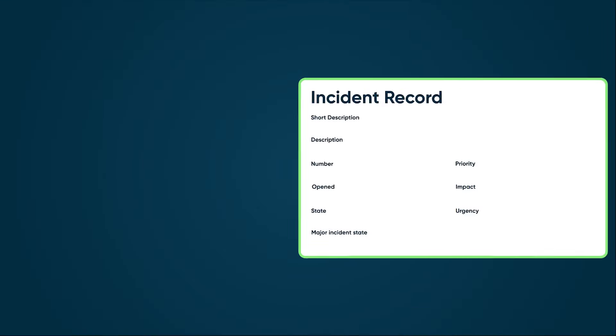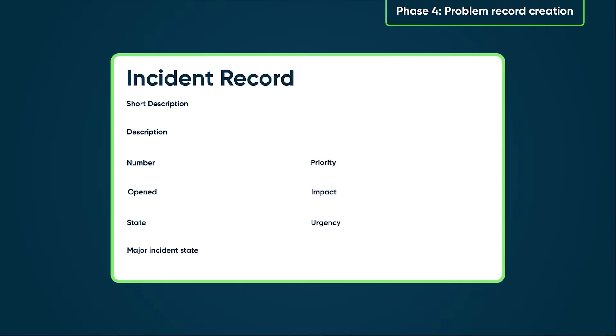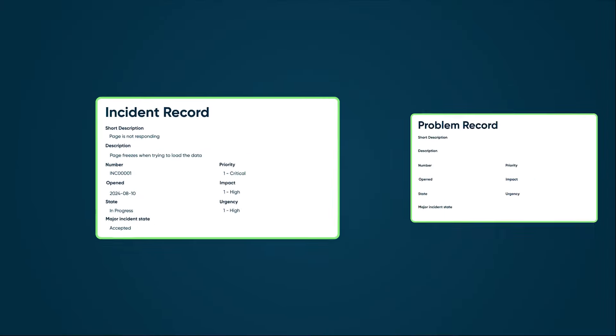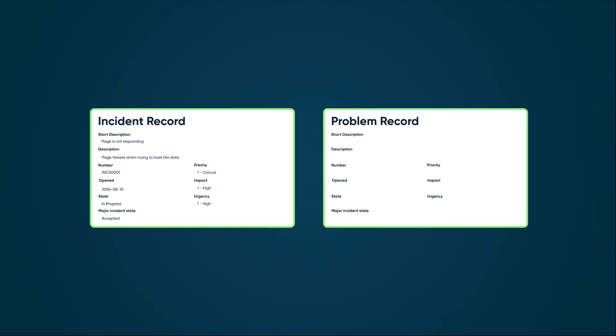Phase 4. Problem Record Creation. Create a problem record for the root cause analysis of the major incident. A major incident manager can configure major incident flow to automatically create a problem record and copy information from the major incident to the new problem record.